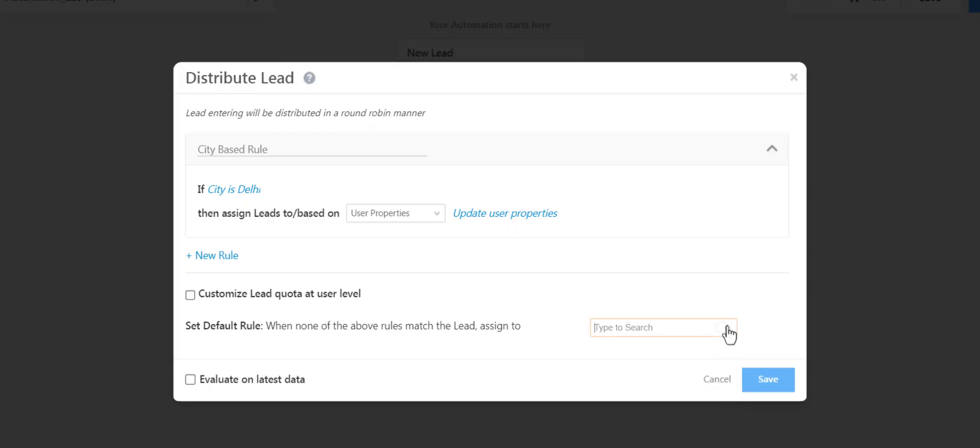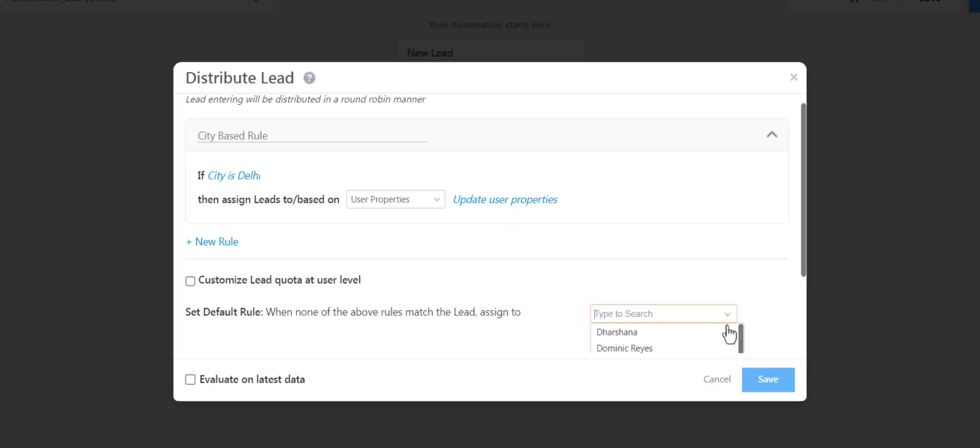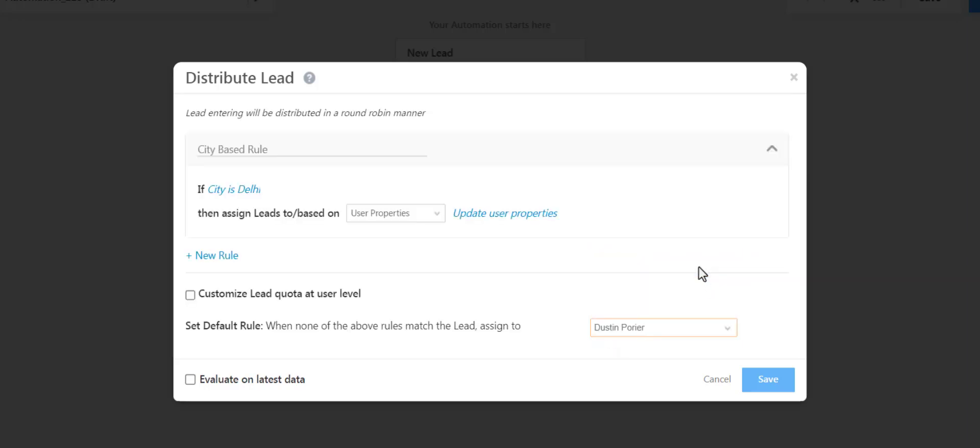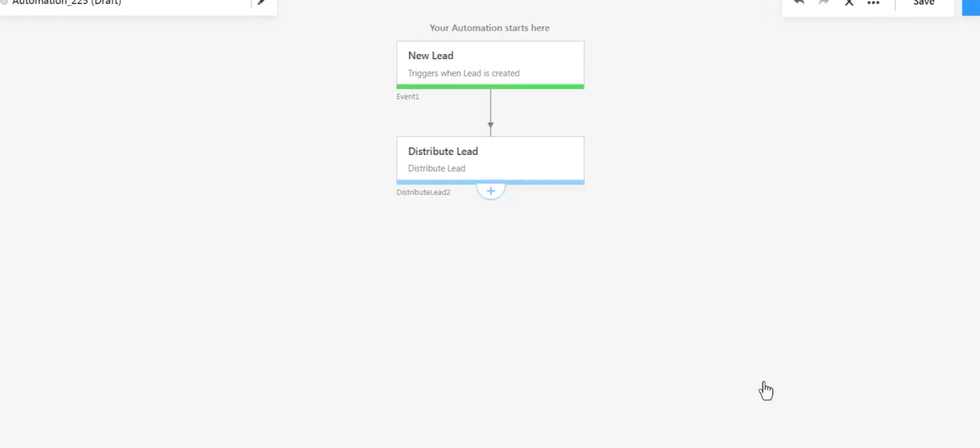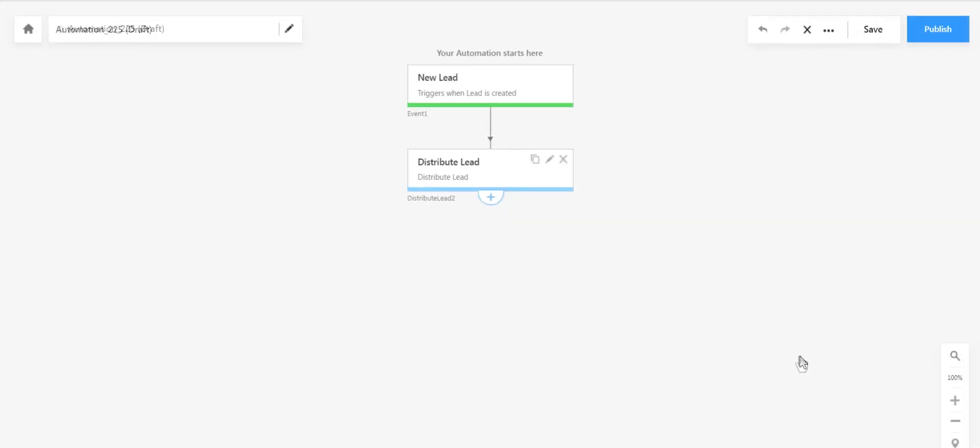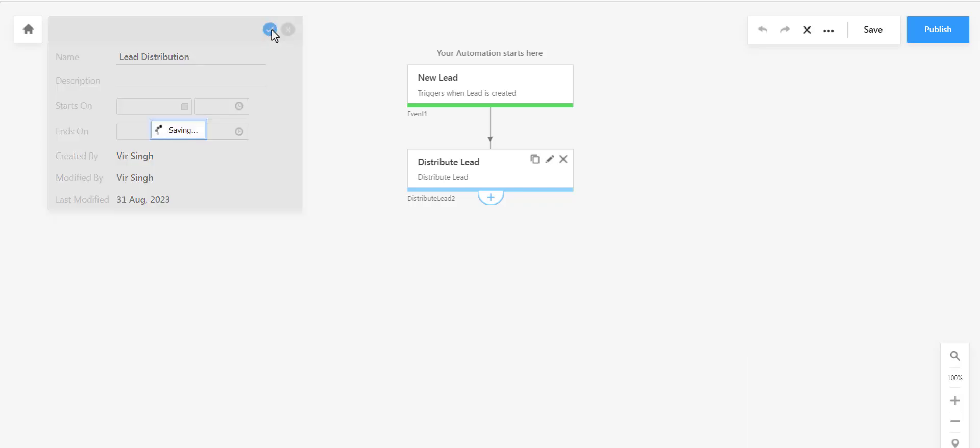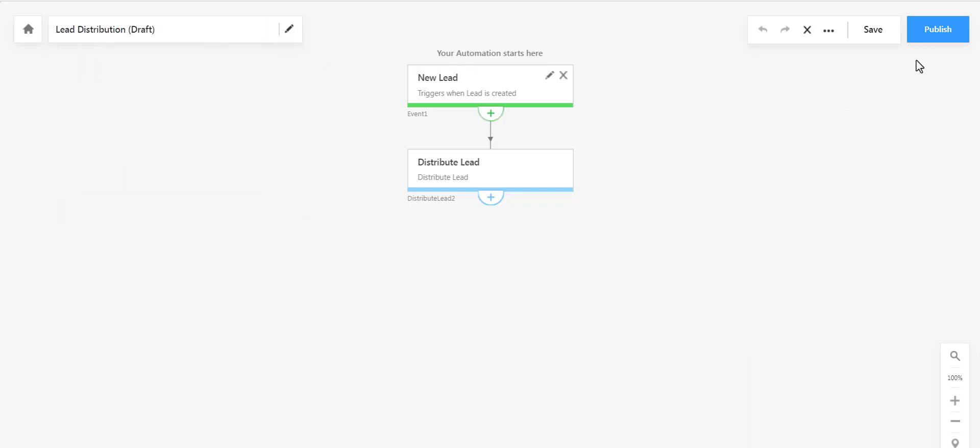Now choose a user for the default rule. In case none of the leads match your rules, they'll be assigned to this user by default. Click Save. Click the Edit icon up here to add an appropriate name. And let's publish the automation.